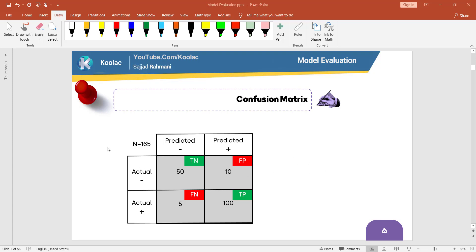As you can see, we have two labels: negative and positive. These are the actual labels and these are the predicted labels. For example, this 50 means that we have 50 cases where the actual label was negative and we have truly predicted negative. This 10 means there were 10 cases where the actual label was negative and we have predicted positive. This 100 means there were 100 cases where the actual label was positive and we have truly predicted positive. And this 5 means there were 5 cases where the actual label is positive and we have predicted negative.